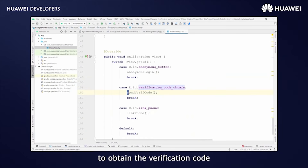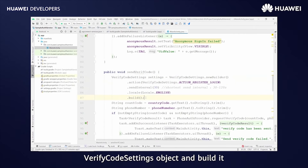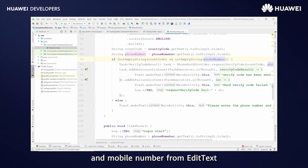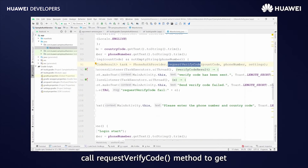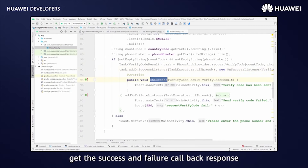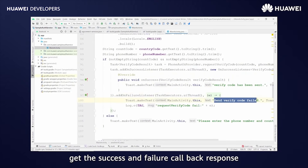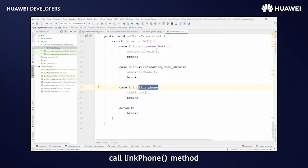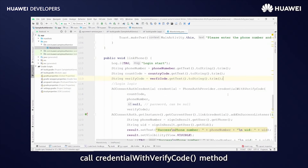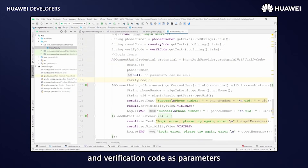To obtain the verification code, call the sendVerifCode method. Set the parameters for the VerifyCodeSettings object and build it. Get the country code and mobile number from EditText. Call the requestVerifyCode method to get the verification code on the given mobile number, and handle the success and failure callback responses. Then call the link phone method and get the verification code from EditText. Call the credential with verify code method to create a credential object by passing the country code, mobile number, and verification code as parameters.